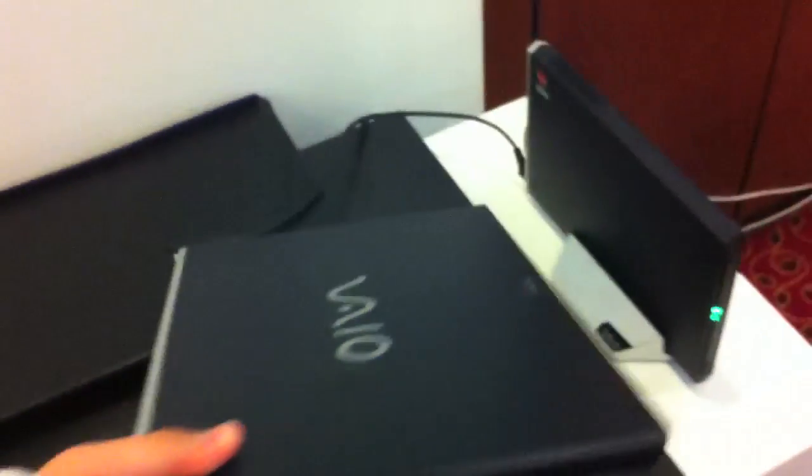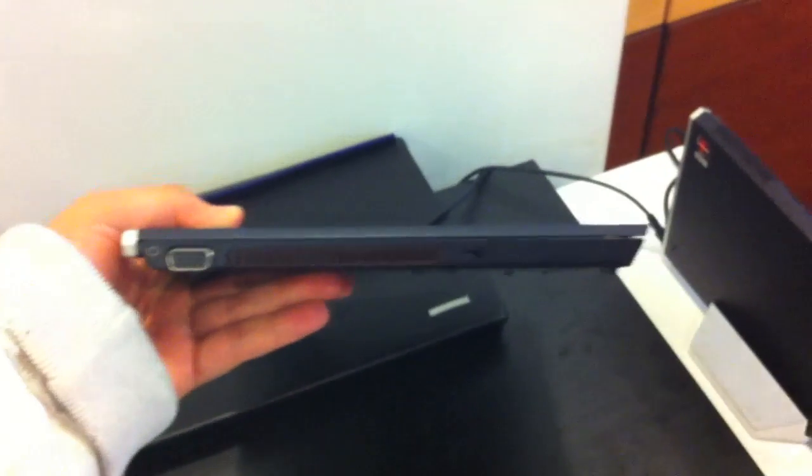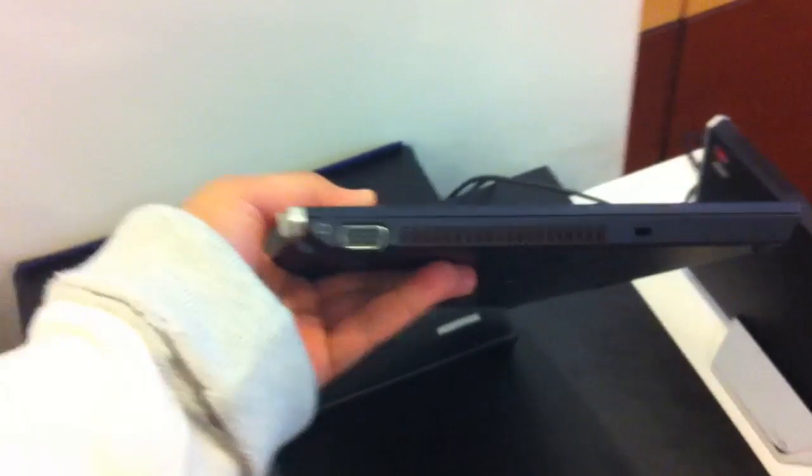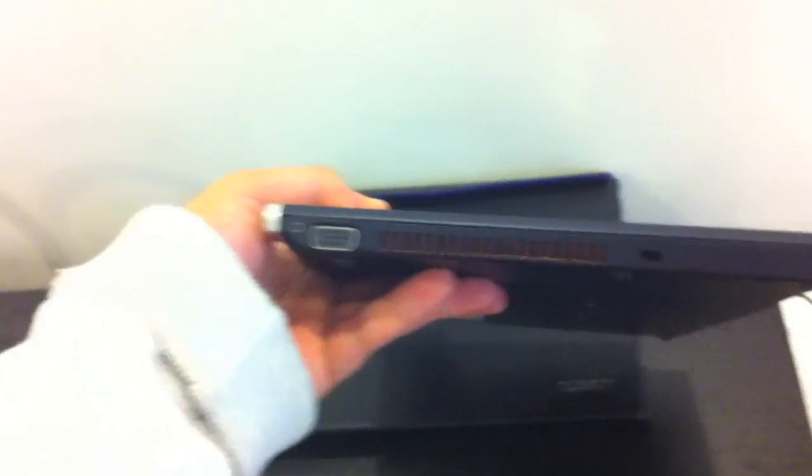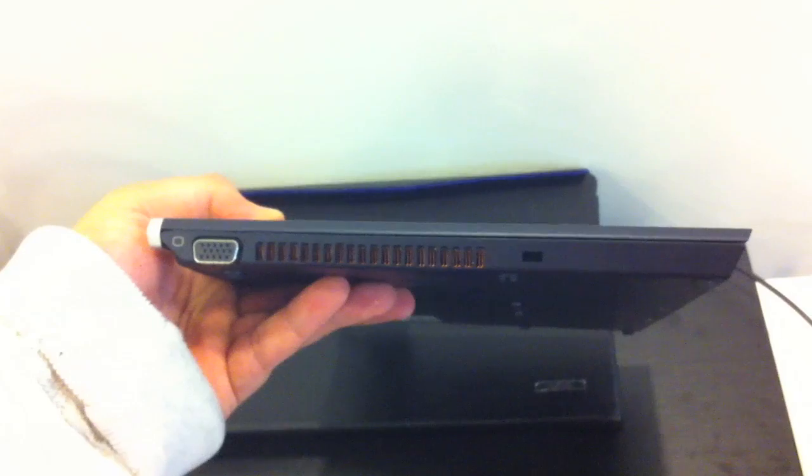Right here is the VAIO logo and on the side you can see it's a very thin sub-notebook. We have a VGA out and a Kensington key lock on the left side.